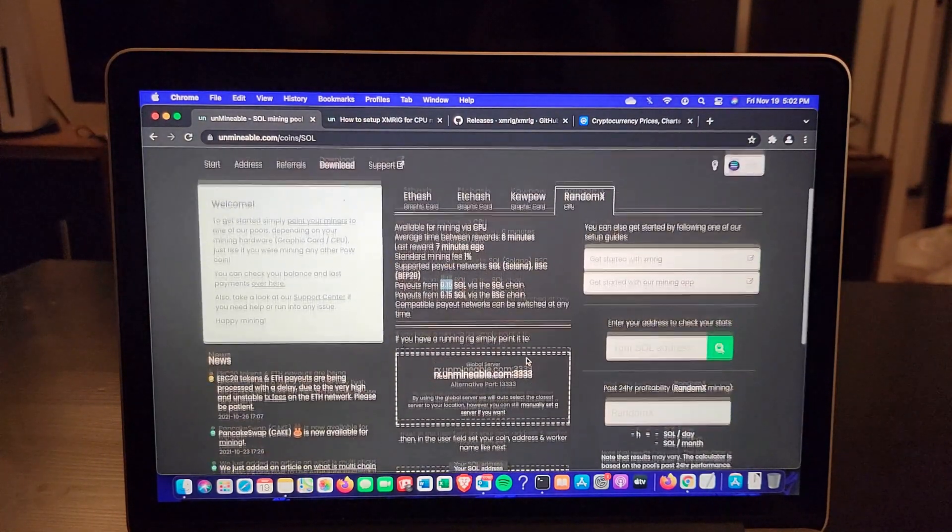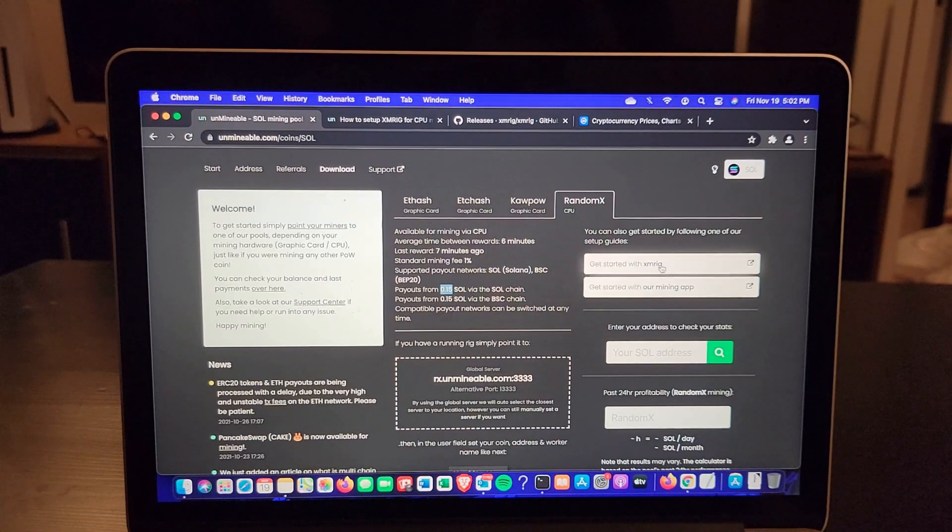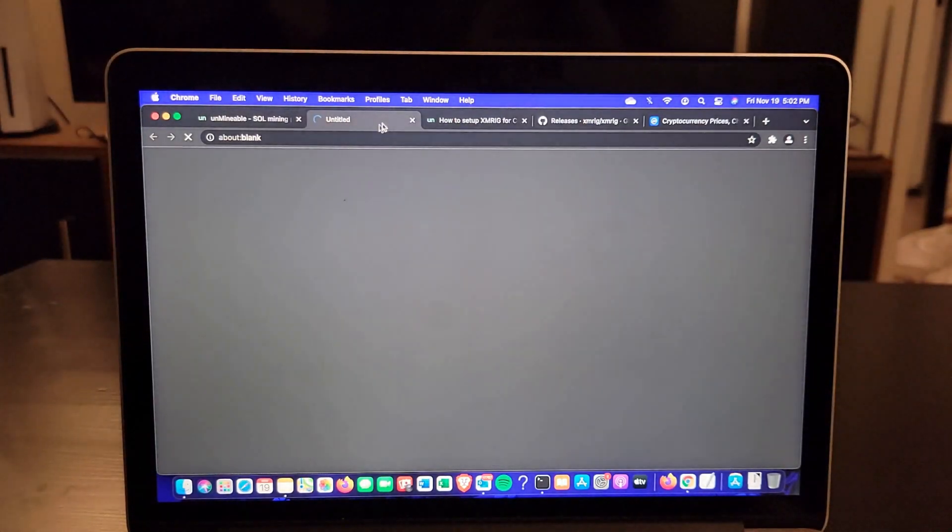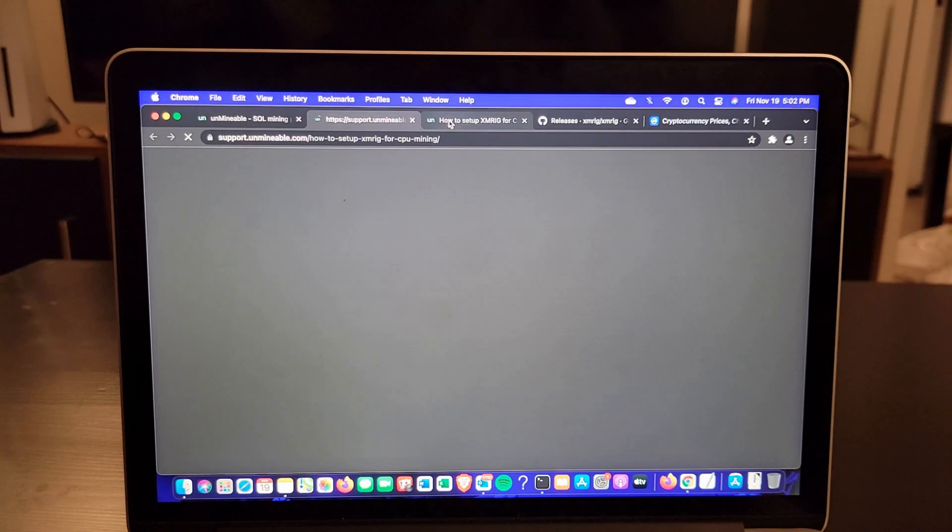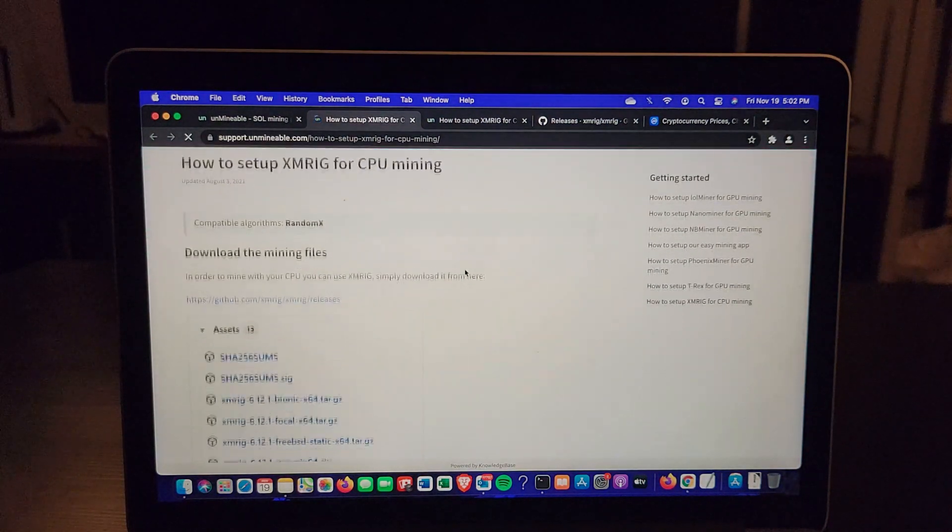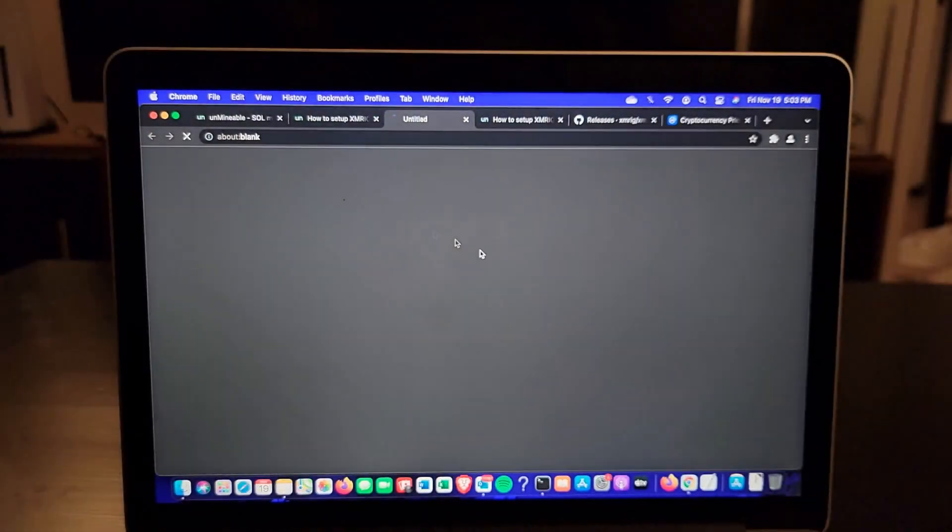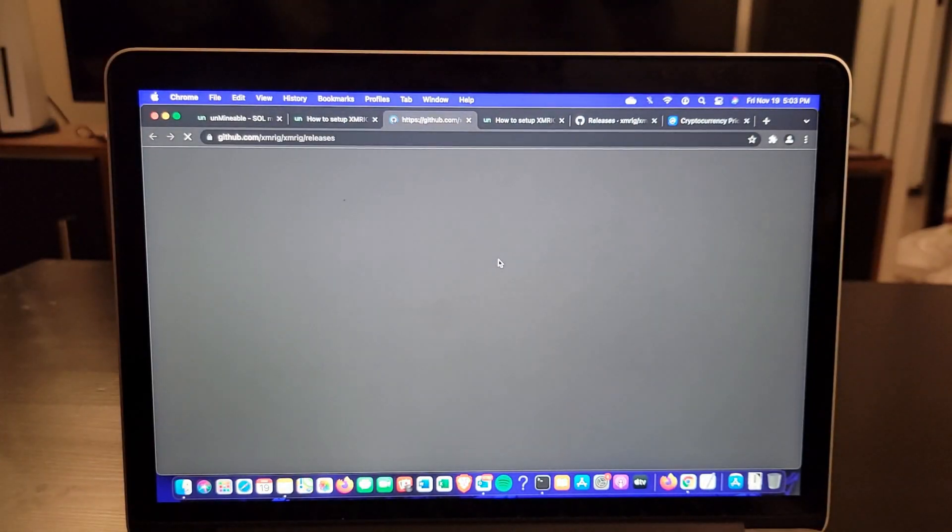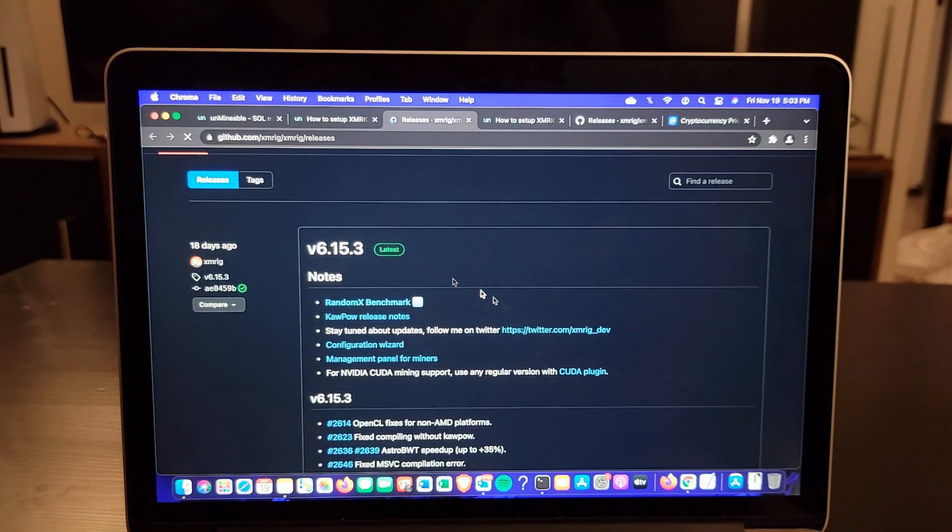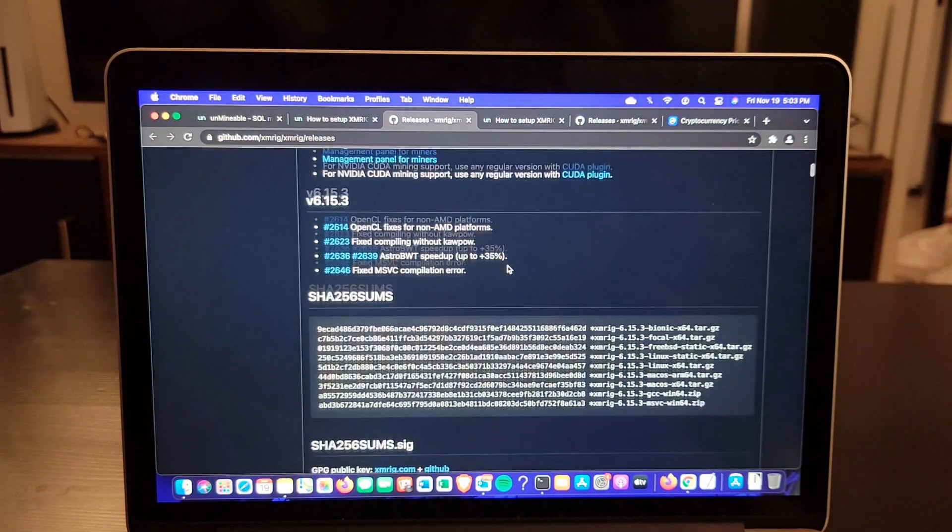You get paid from 0.15 SOL per coin. First of all, you want to get started with XMRig, so I'm going to click on that. It will open this site on how to set up XMRig for CPU mining. You want to click on releases. This is the latest version, 6.15.3.